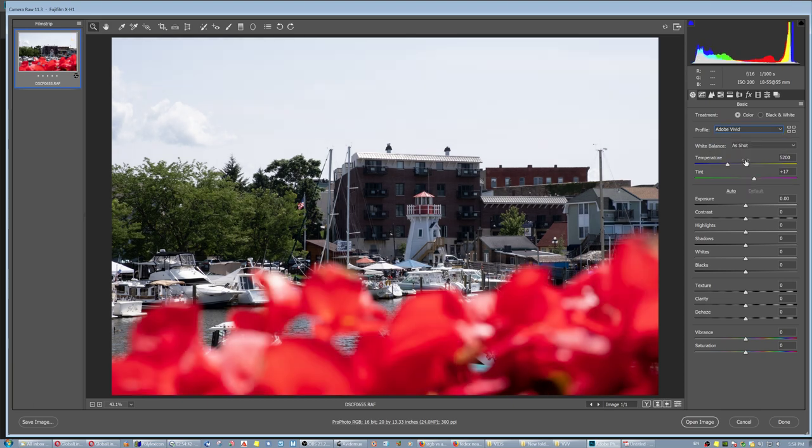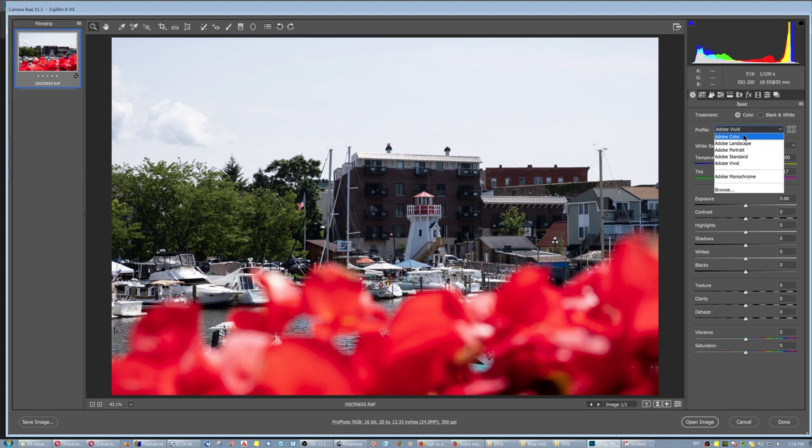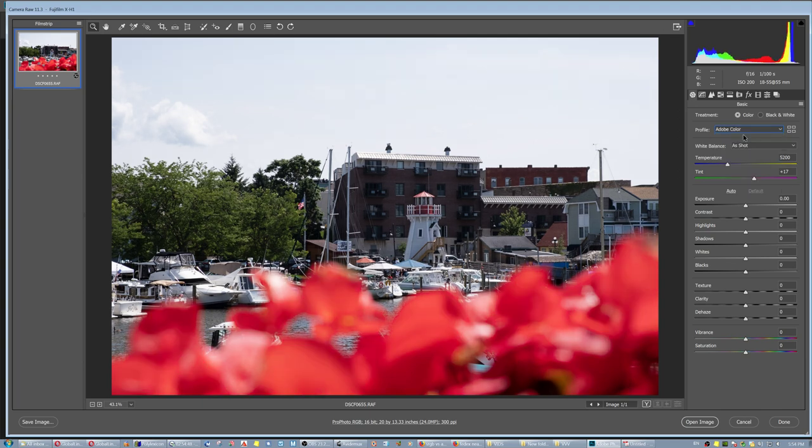I think Thorsten Overgaard is actually selling Leica presets where you plug in your image and the color palette changes into a more Leica look.